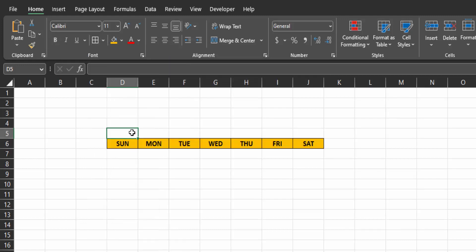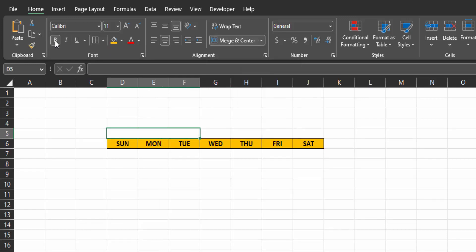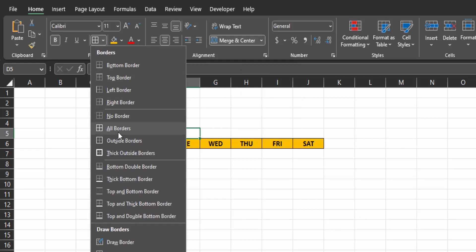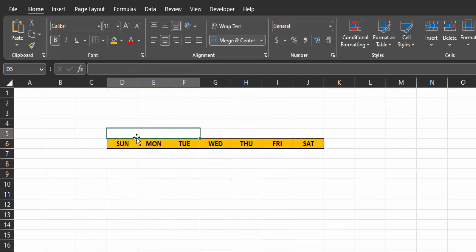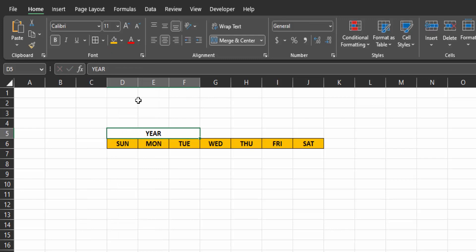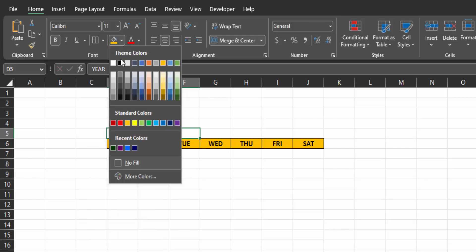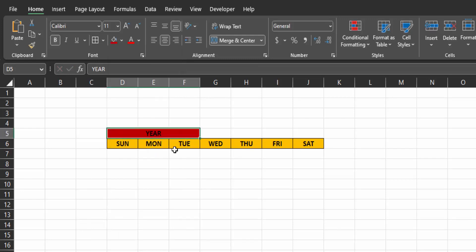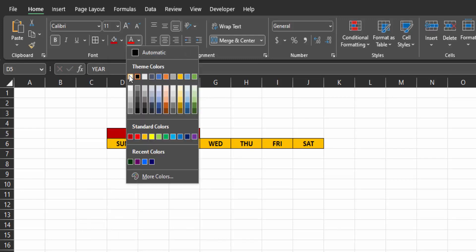Now at the top of the days, select the first three cells, merge and center them, give them bold formatting and all borders. This is where the year will be. So let's type year for now. Give it a fill color of dark red and font color white.